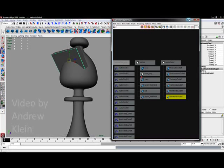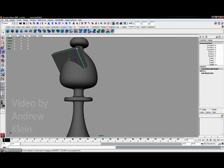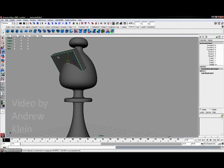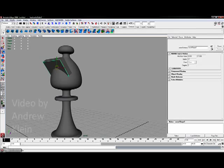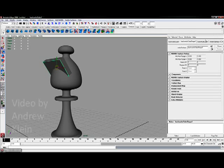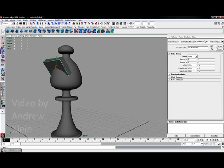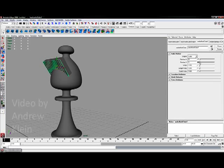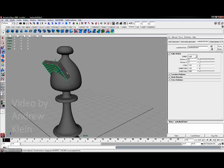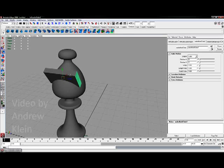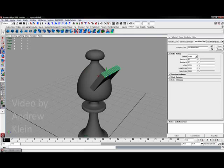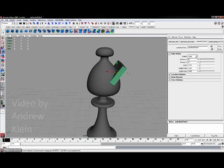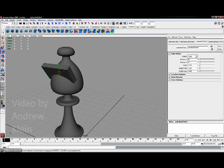So I'm going to say why don't we select any one of those individual planes and go to the attribute editor. We'll go to our middle tab and we'll up the number of patches in U and V to a value of like 12 by 12, which might be overkill but I'm trying to make sure that this has just enough to make sure that it works.